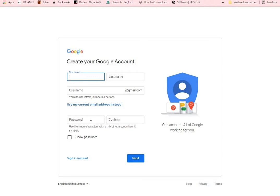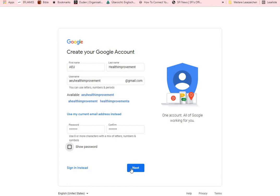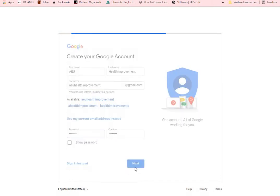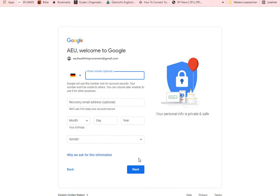I'll quickly fill in my details. Once you're done with that, click on Next. Here you put in your phone number — this is only used by Google to confirm, and it's optional. Then you can put in your month of birth, day of birth, year of birth, and your gender, and then click Next.